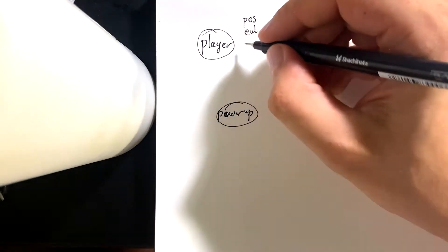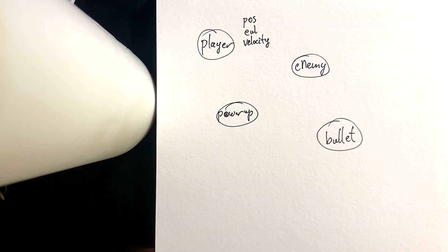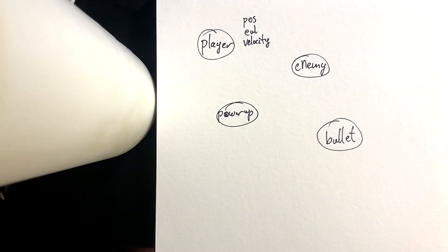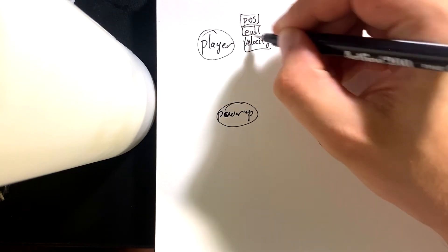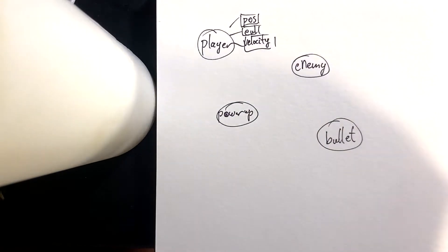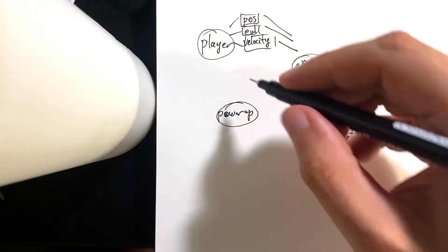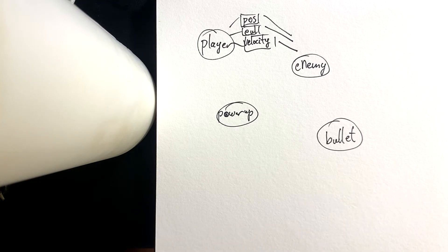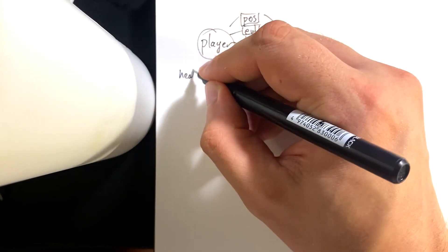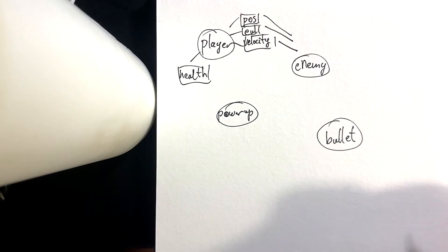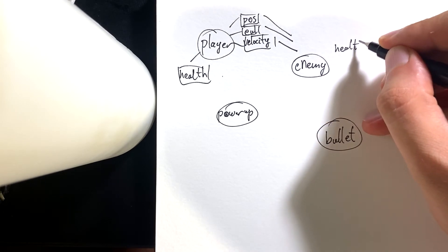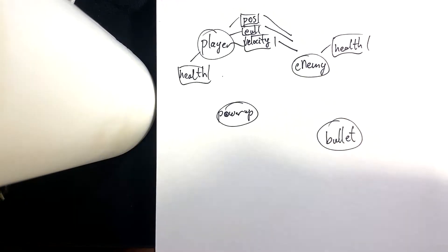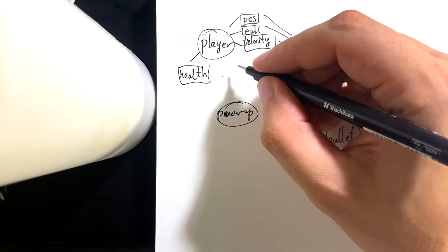So these are like attributes of each of these things. A player has these, an enemy has these. A power up has these, but a player has extra things as well. So a player and enemies also have health.